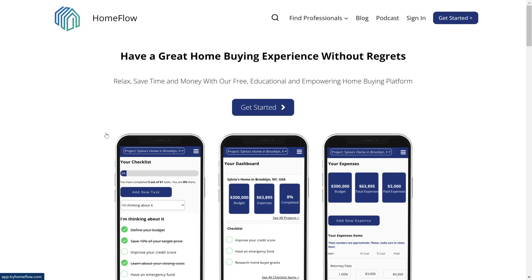That wraps up our real estate management video series, and I hope it's helped answer all your burning questions so you can get started on your own app. Go ahead and subscribe to our channel and click the notification bell so you can catch the start of our next Can You Build This Series about No-Code Apps. If you're needing help building and launching your own custom real estate management app right now, head to coachingnocodeapps.com/apply to schedule a free strategy call where we'll help you put together a roadmap for your app, then see if we can help you execute on bringing it to life.